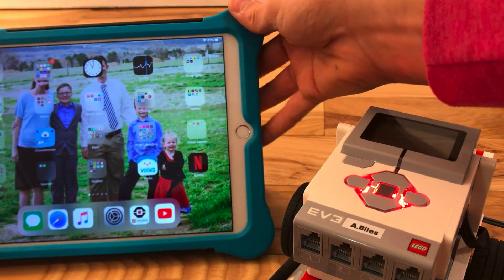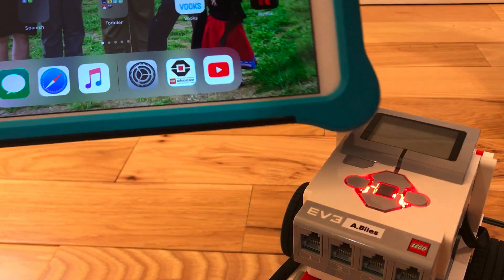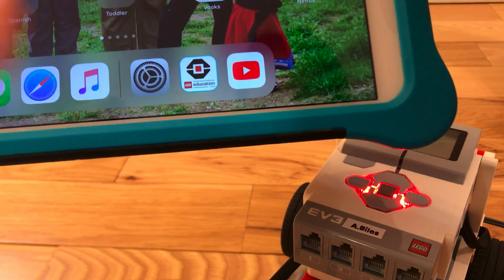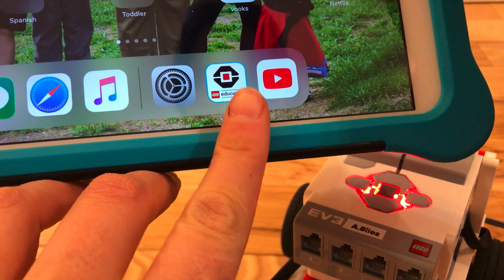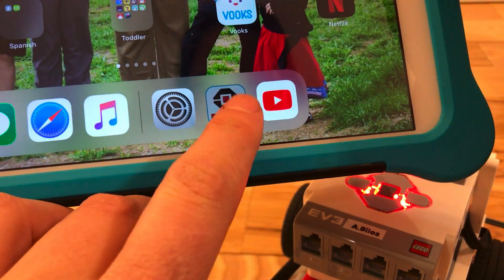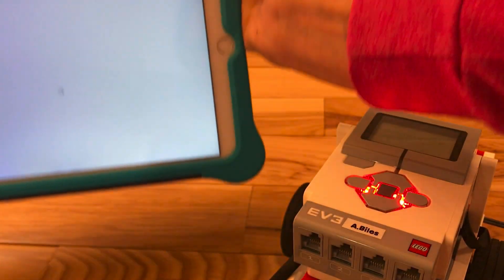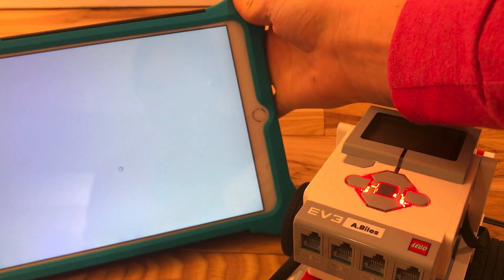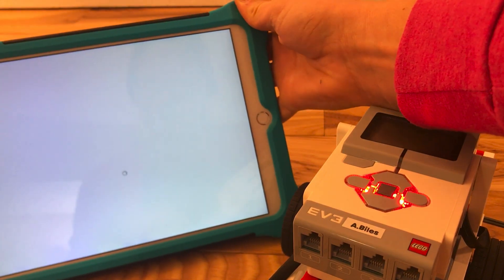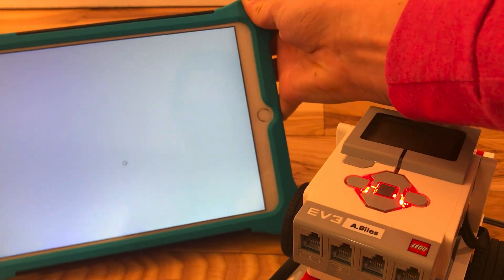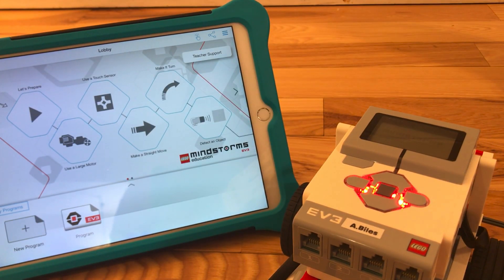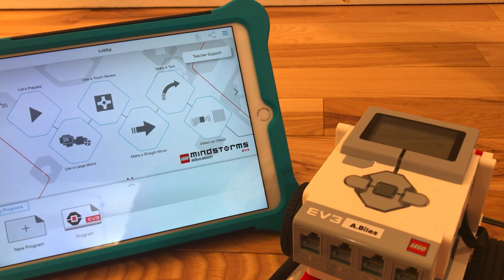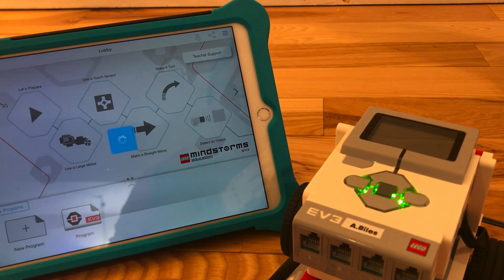And look for this LEGO Education app. Once you're in the LEGO Education app, you're going to click new program.